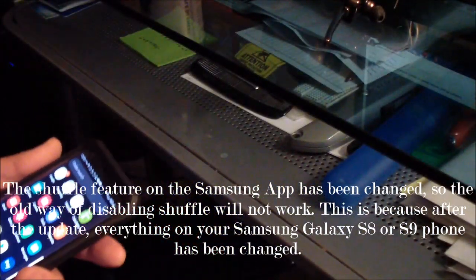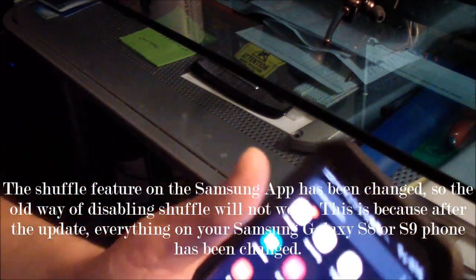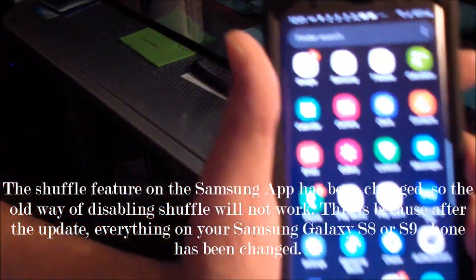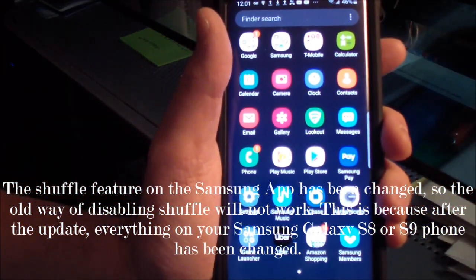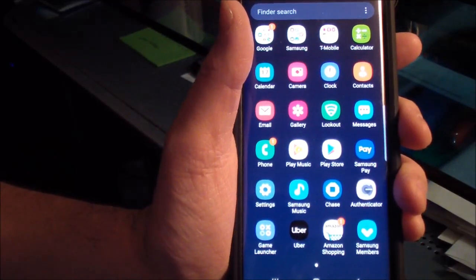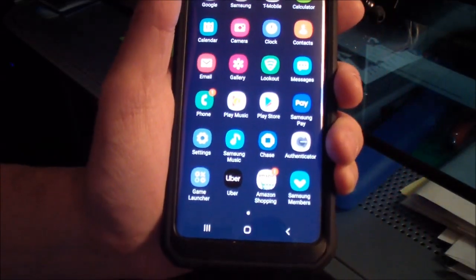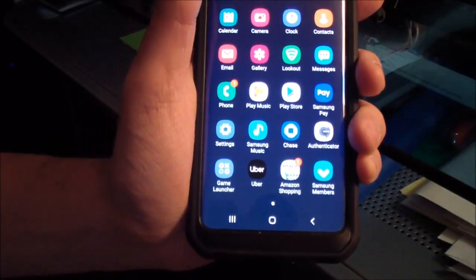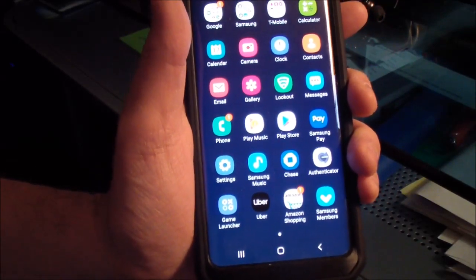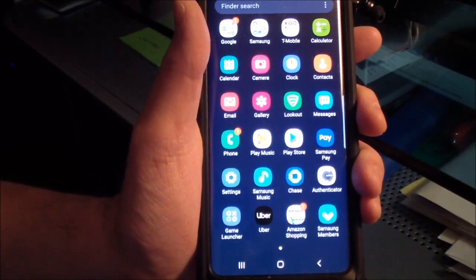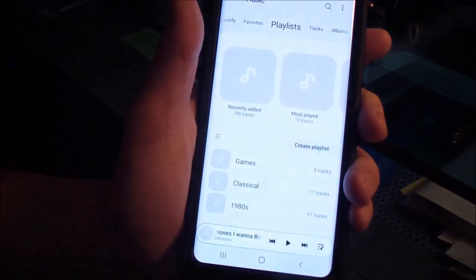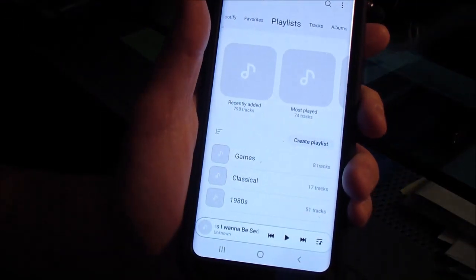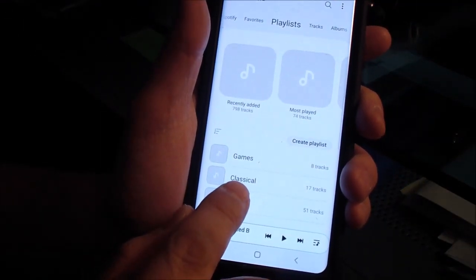Okay, today I'll be doing a video on the Samsung music app on a Samsung Galaxy phone. One of the problems you might have is with the shuffle feature. Let's say you play your playlist.